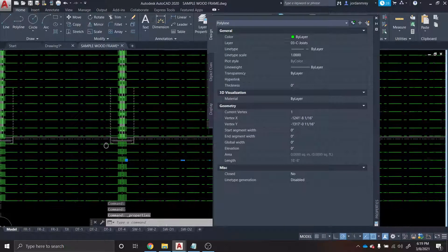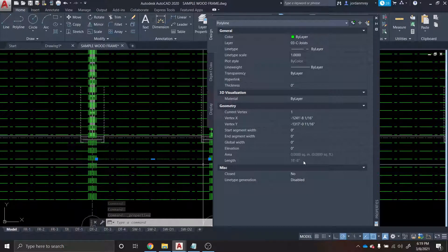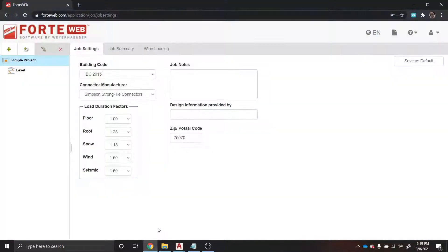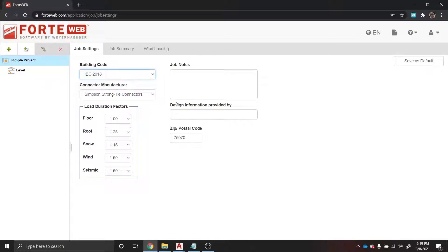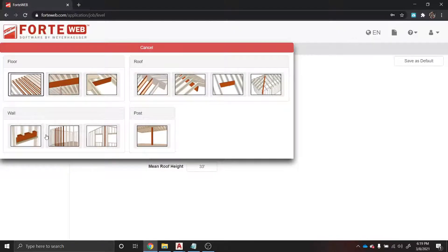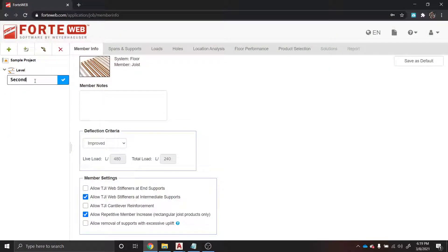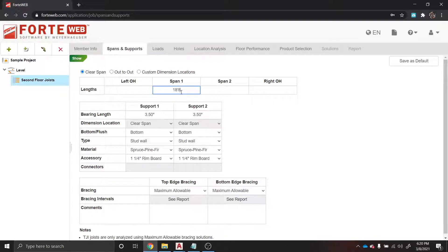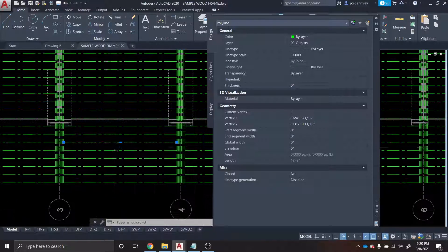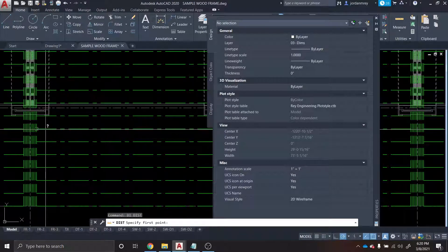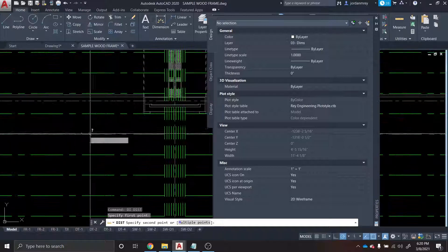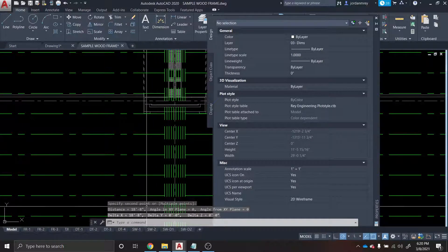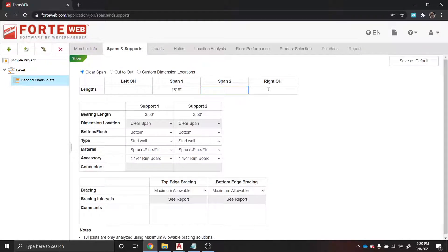We're going to take a look and see the length on them. The clear span is 18 foot 8 inches. So we come over to ForteWeb, start the project. Make sure you're in the right address, building code - let's use 2018. Everything else looks good. We're going to add a floor joist here. I'm going to call them second floor joists. Let's define the span - it's going to be 18 foot 8, as we determined. You could also use the command DI for dimension, and that'll let you get an idea of how long this span needs to be designed for. There's no multi-span, there's no overhangs, so we're good.